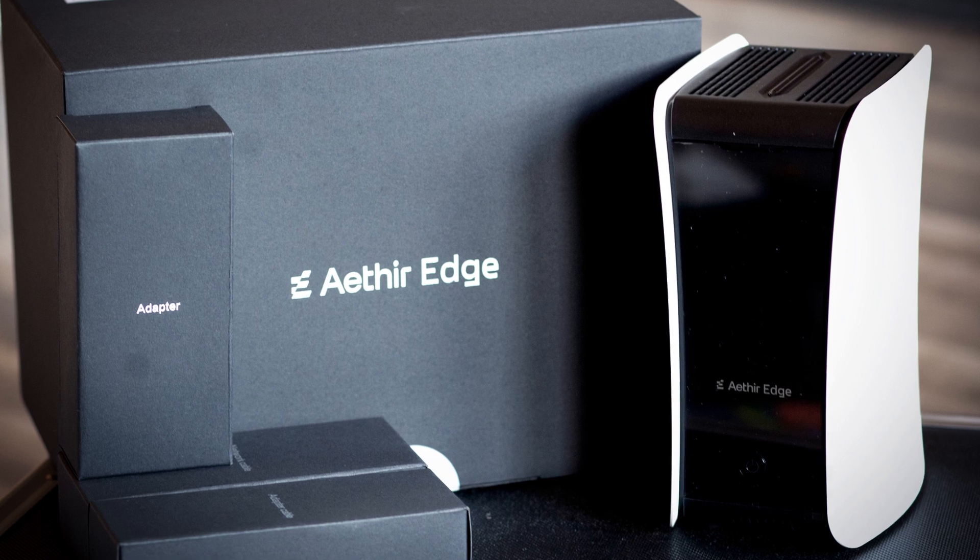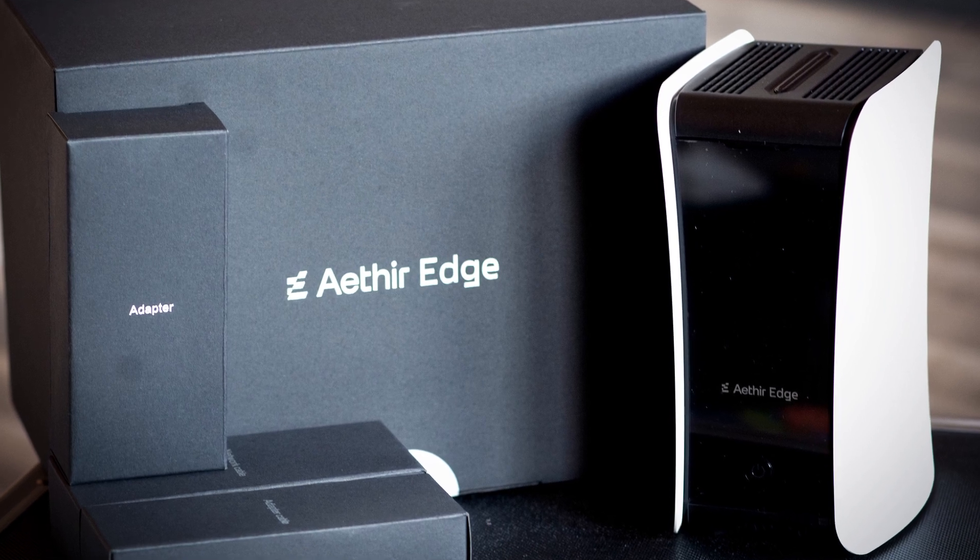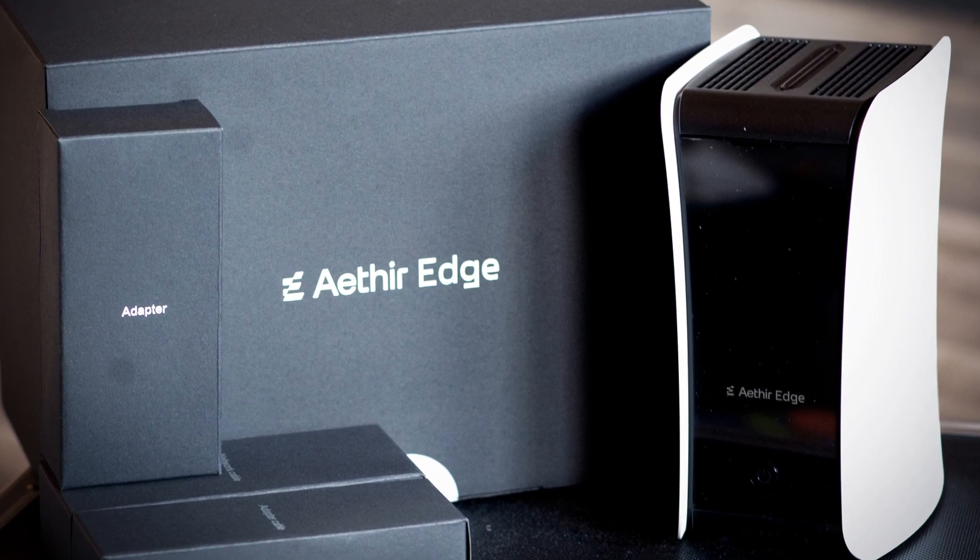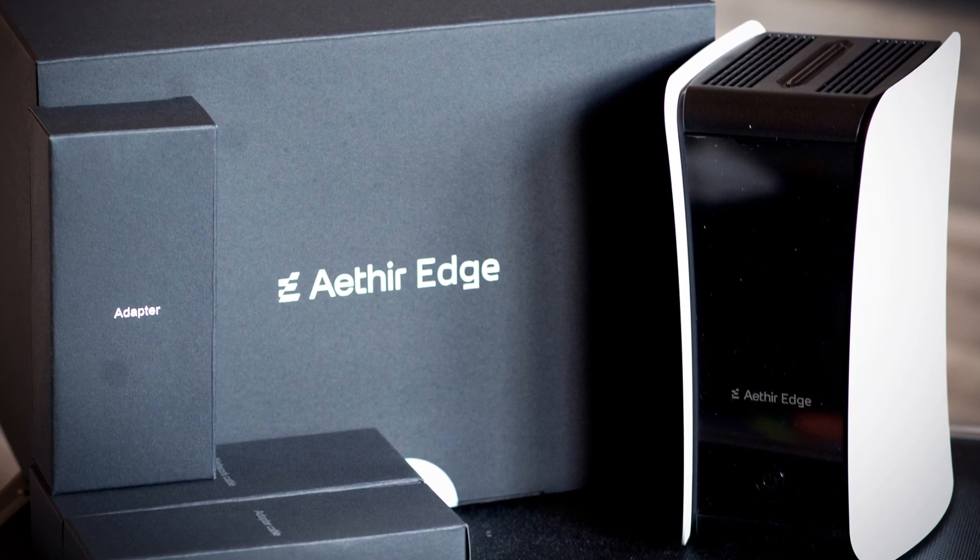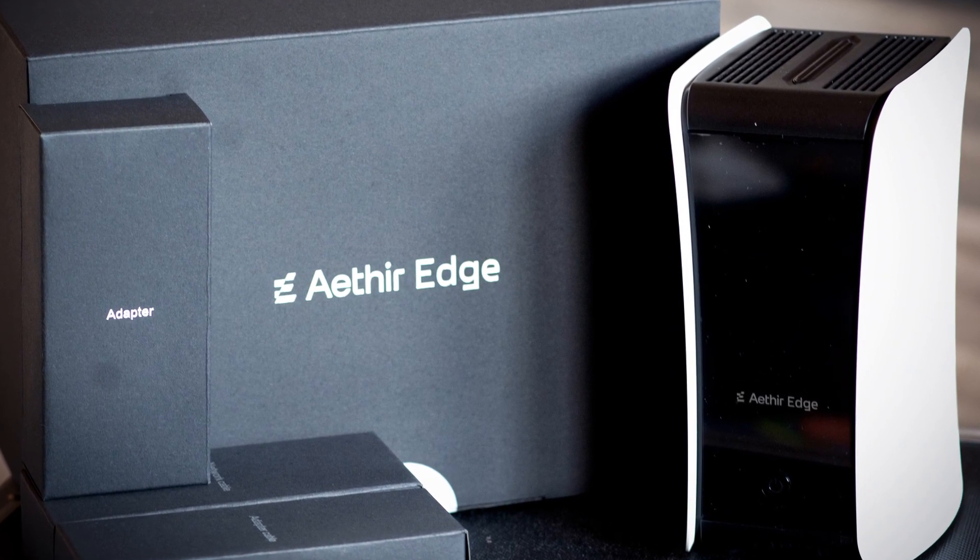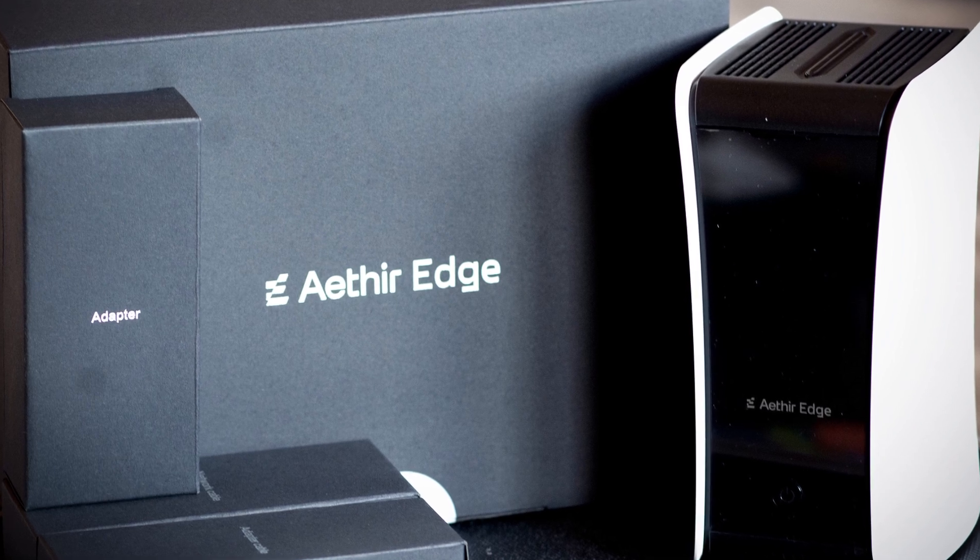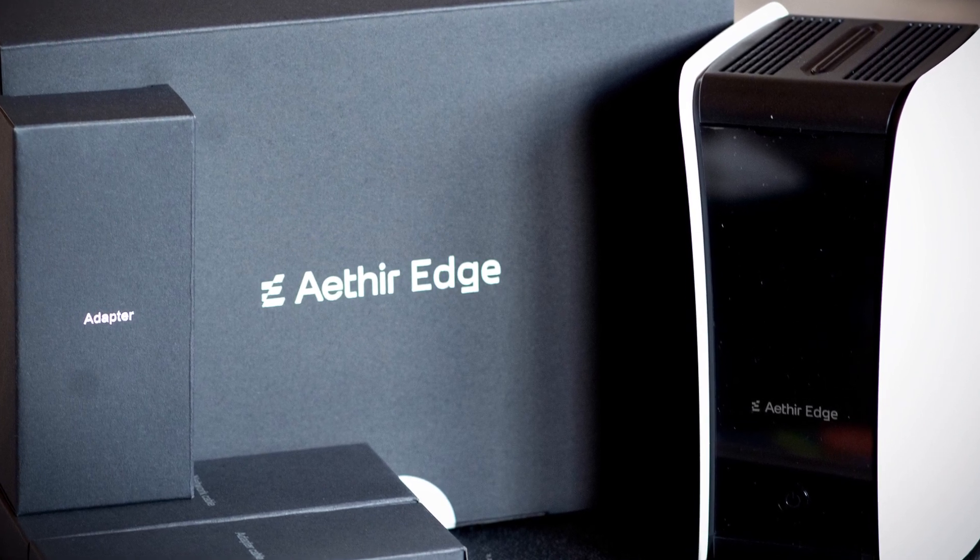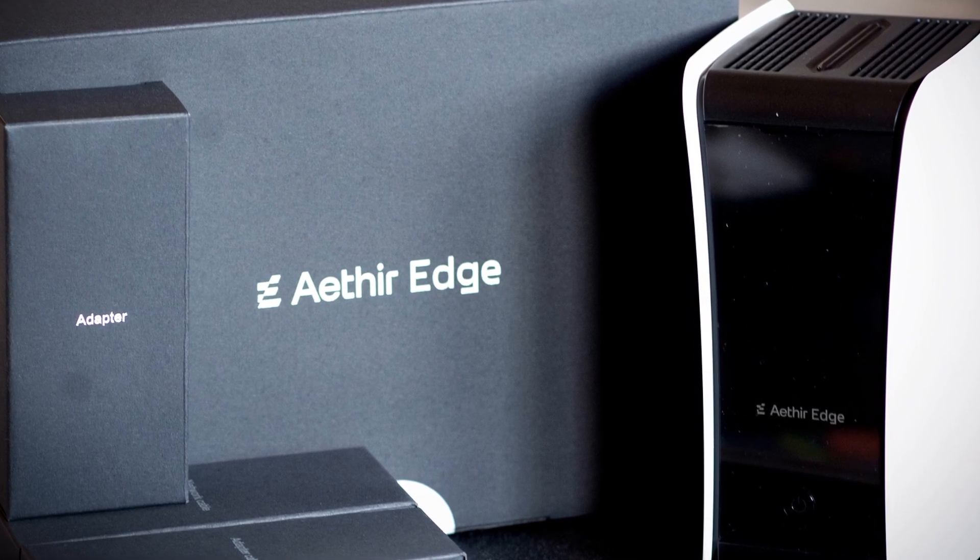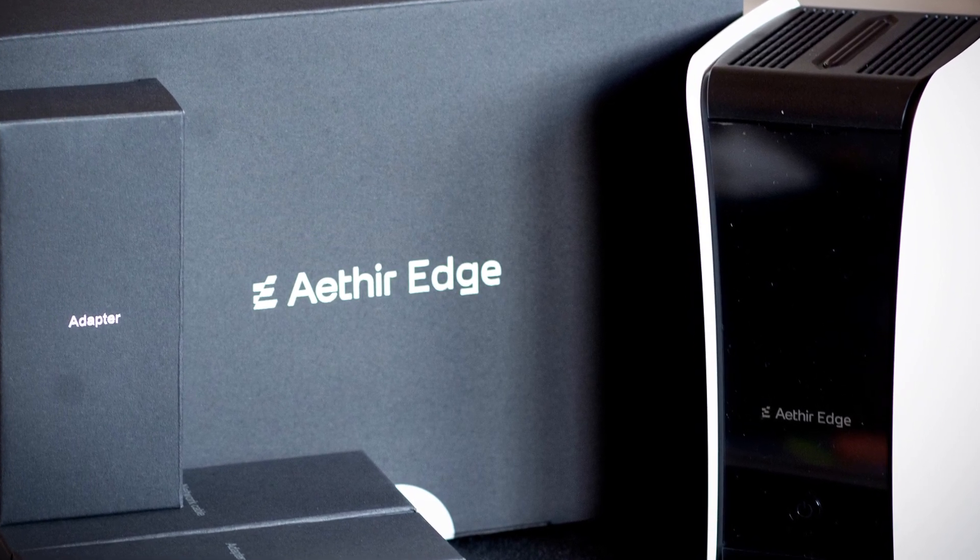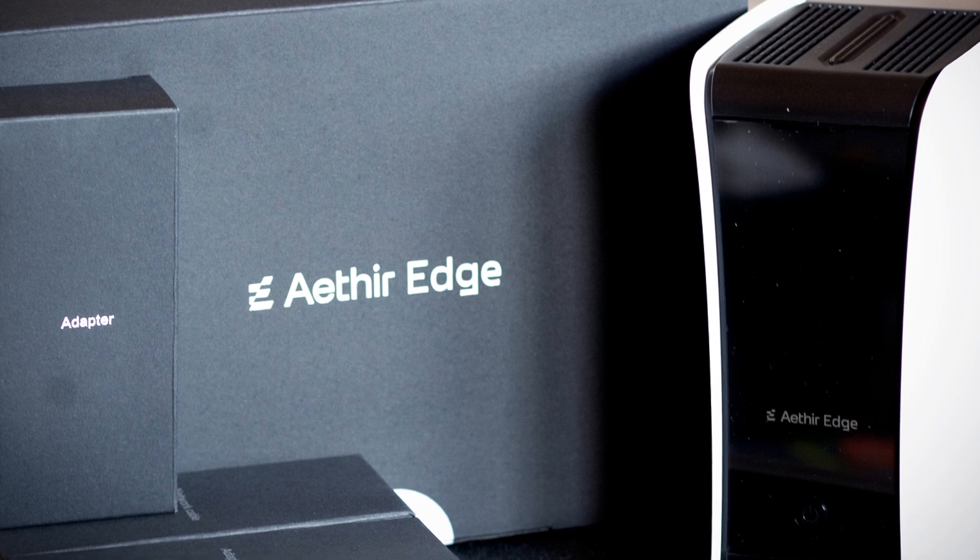The Edge itself is a pretty cute device. It gets delivered in one box which contains the device itself, an adapter unit, a cable to power the adapter, and a standard RJ45 Ethernet cable.